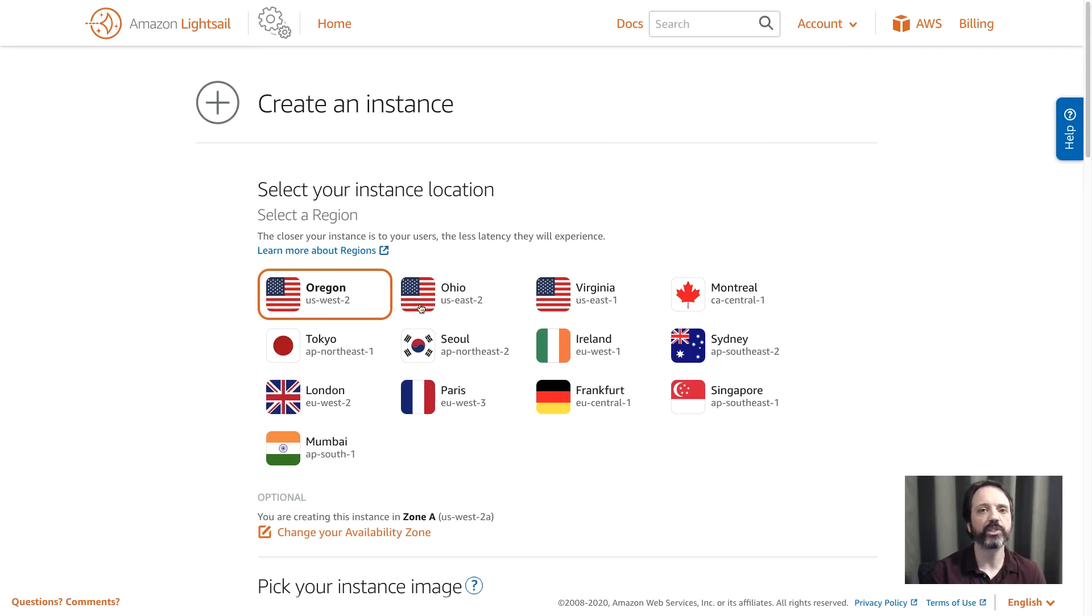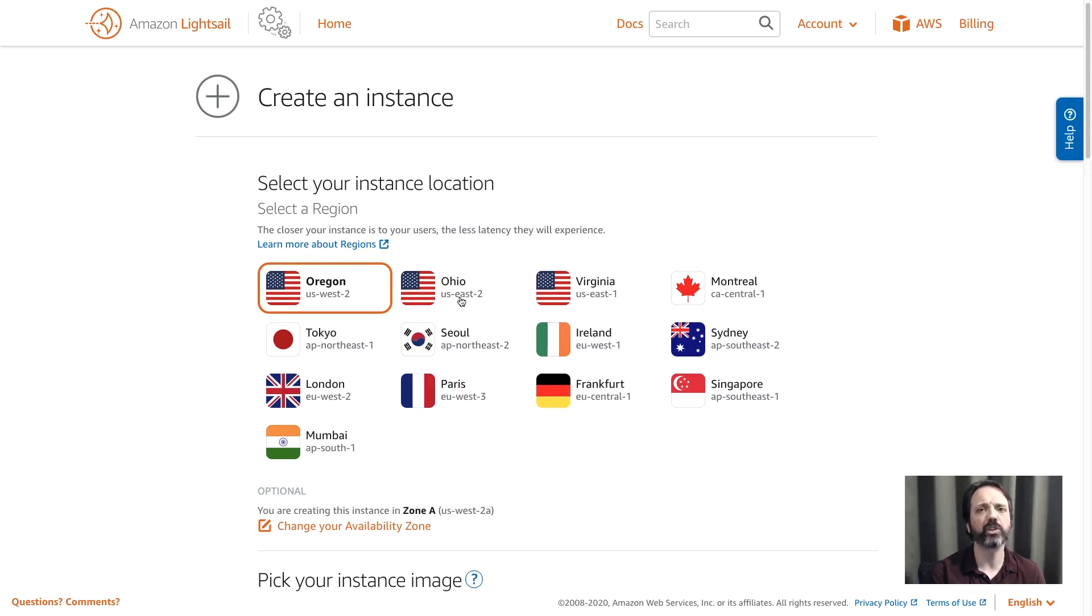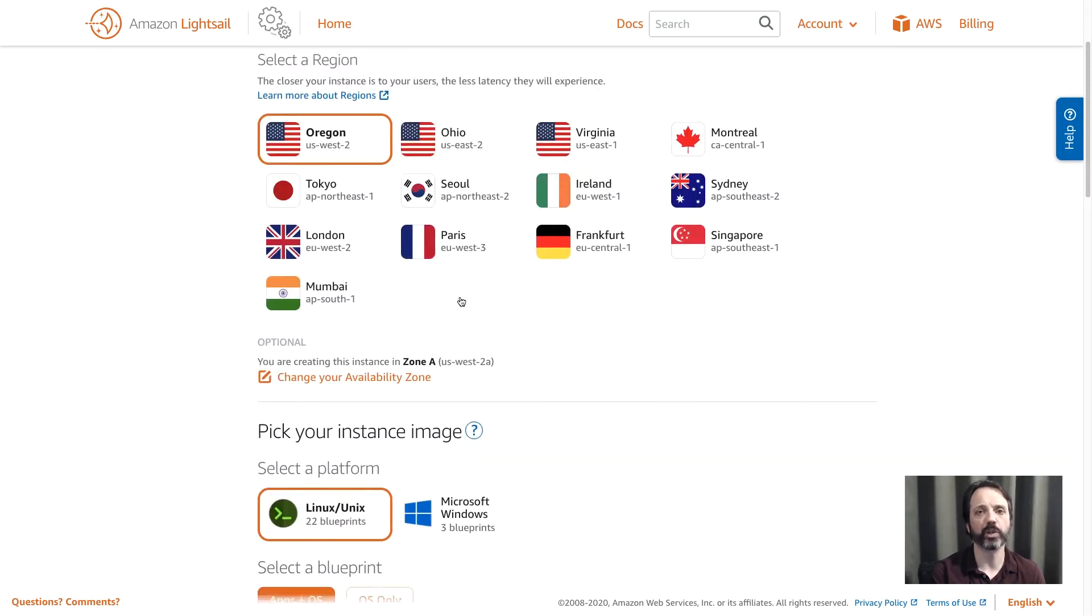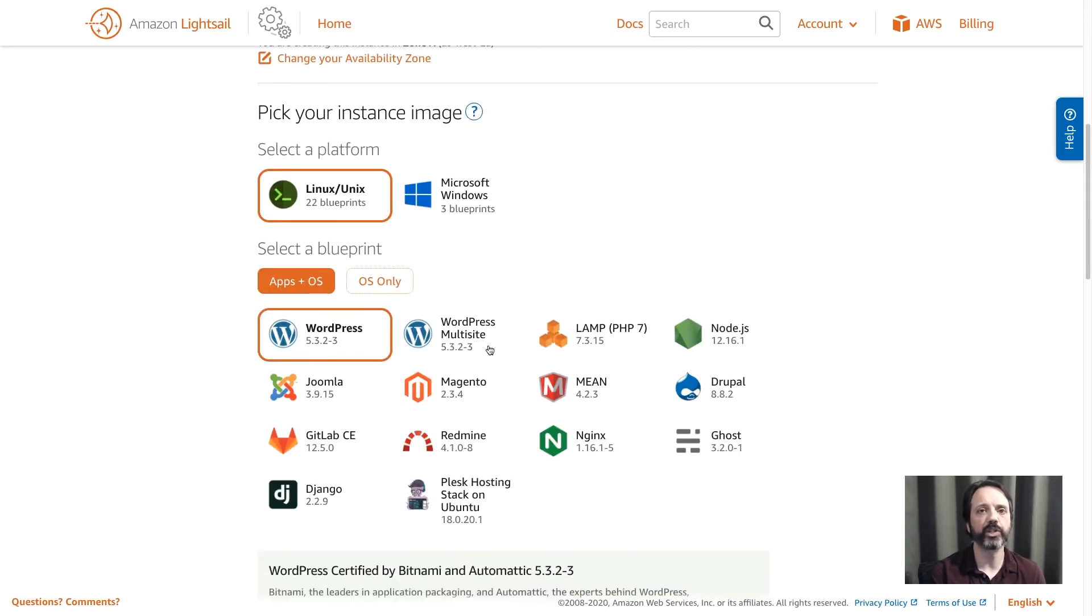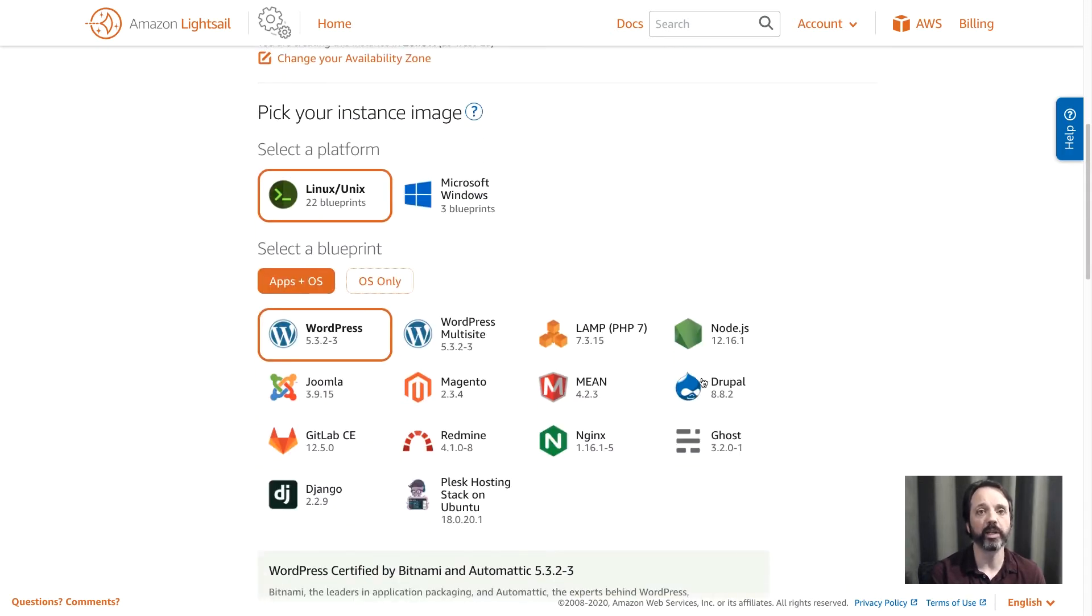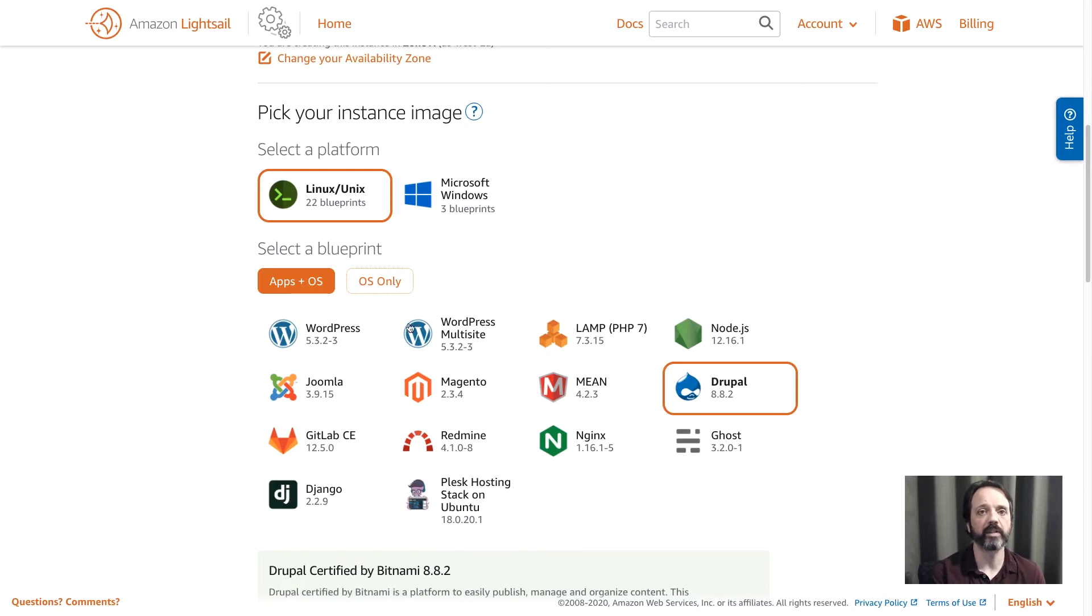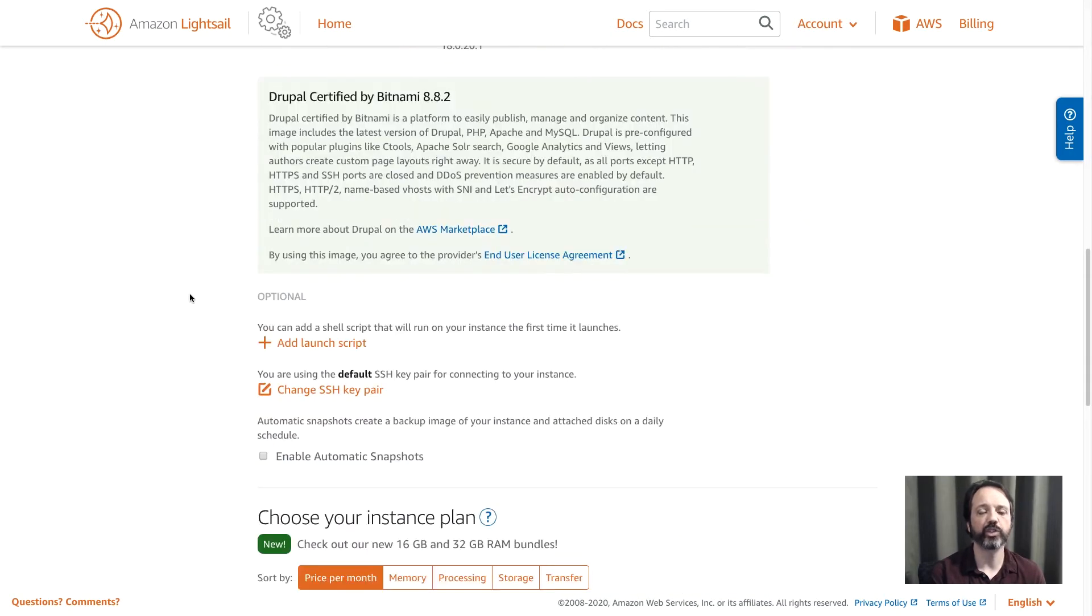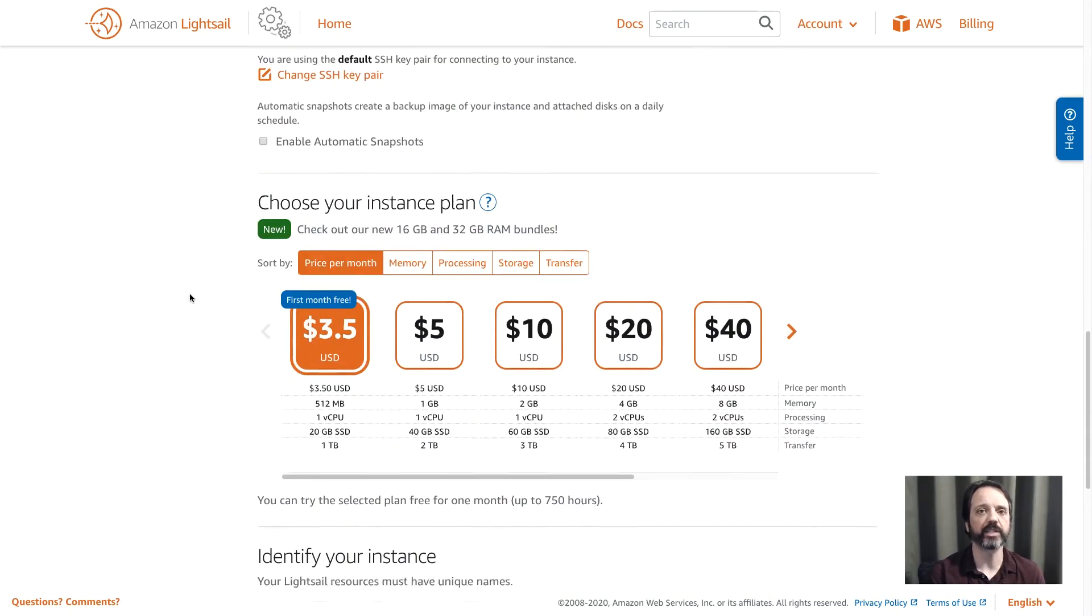We have regions all across the globe. I'm in Oregon, so I'm going to pick that one because it's closest to me. You should pick a region close to you or your customer. Scrolling down, I'll choose the Drupal blueprint.